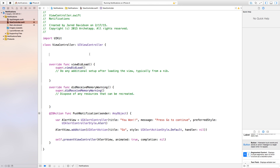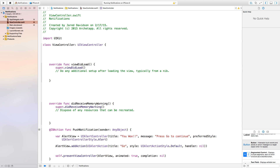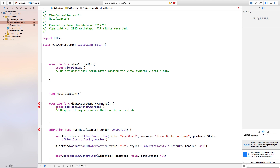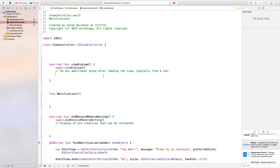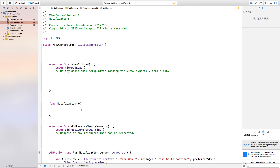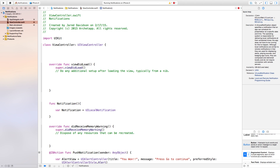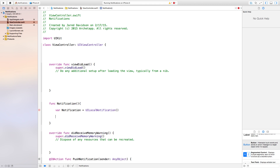Let's create a new function to hold our notification so we can call it later using timers. Just say func notificationFunction with open and close parentheses and curly brackets. Inside, say var notification equals UILocalNotification(). This is a local notification, meaning it's not being called from the web — it's coming straight from your device.